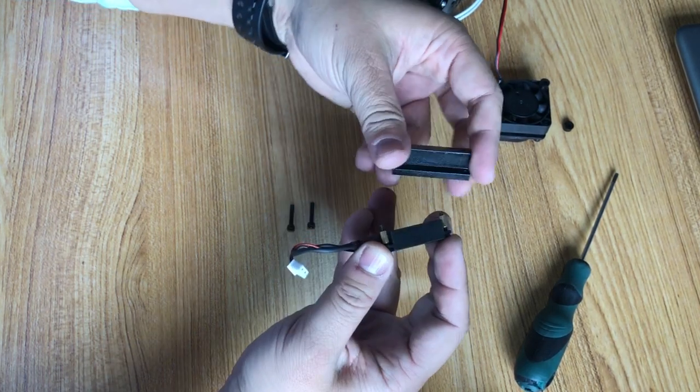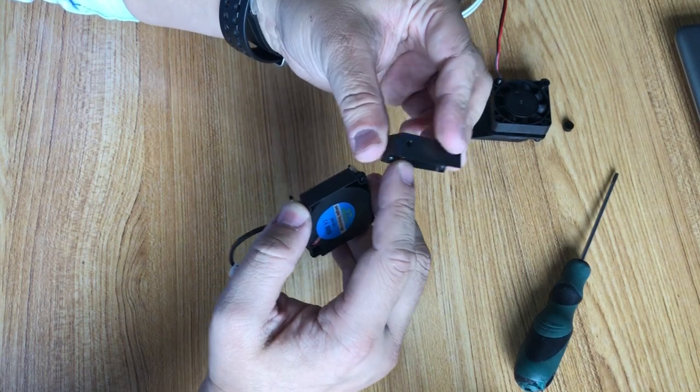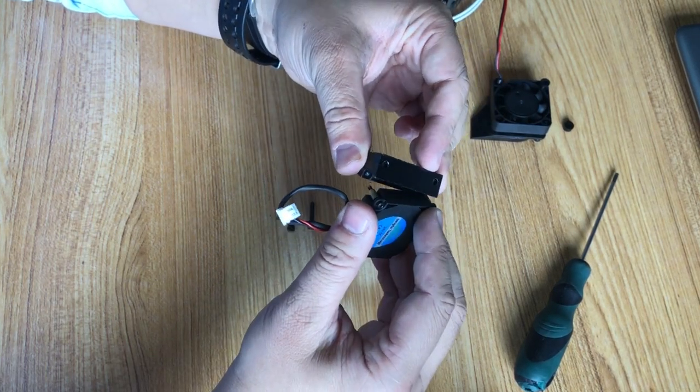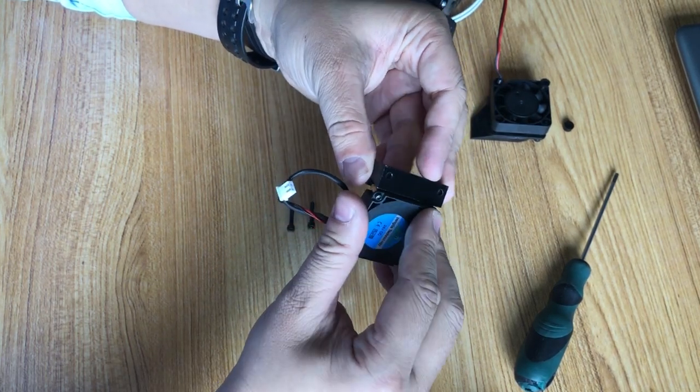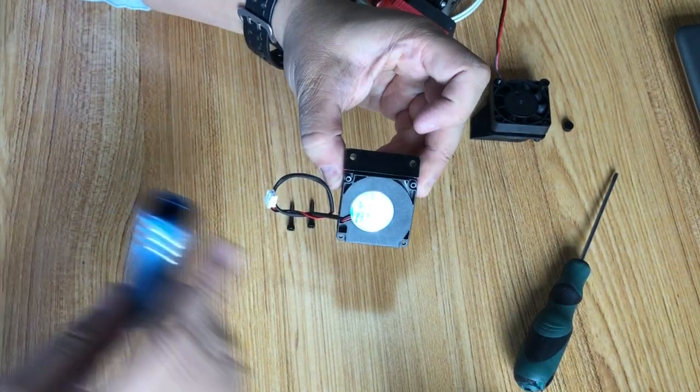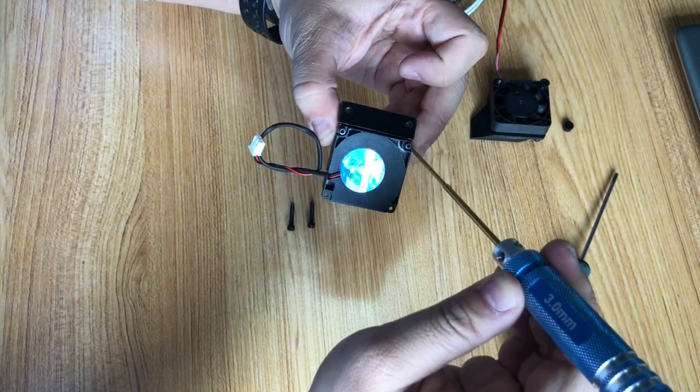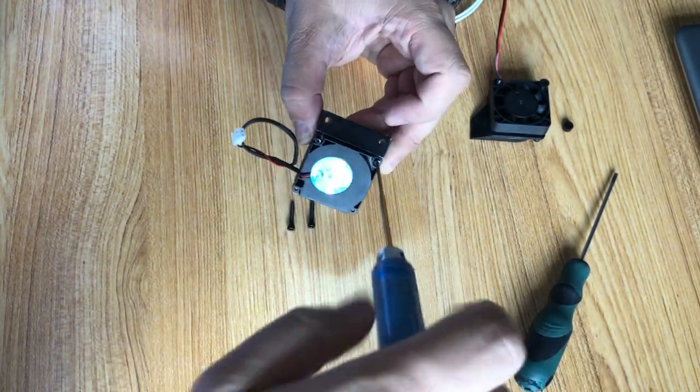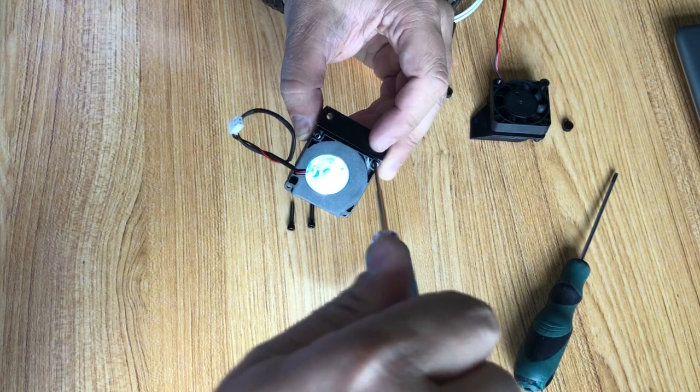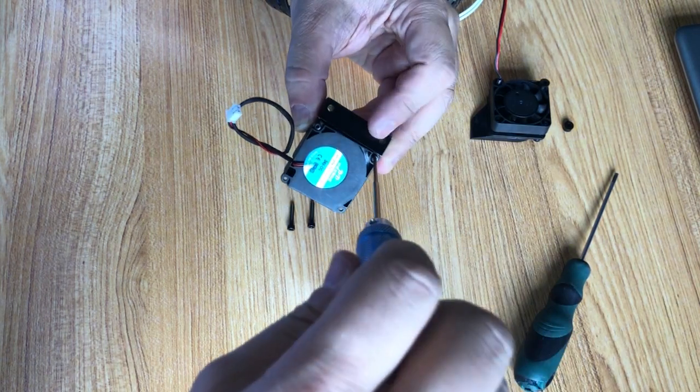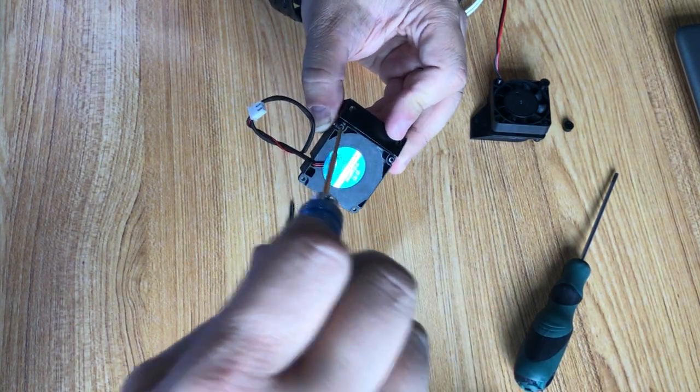Okay, so make sure you mount this onto this edge. Use a 3.0 hex screwdriver to tighten it.